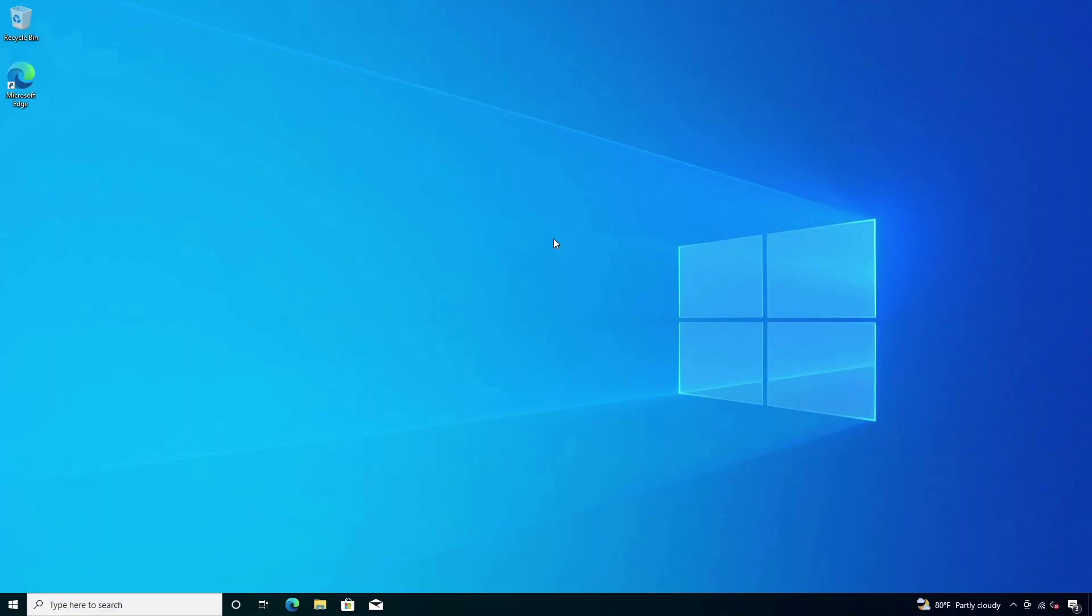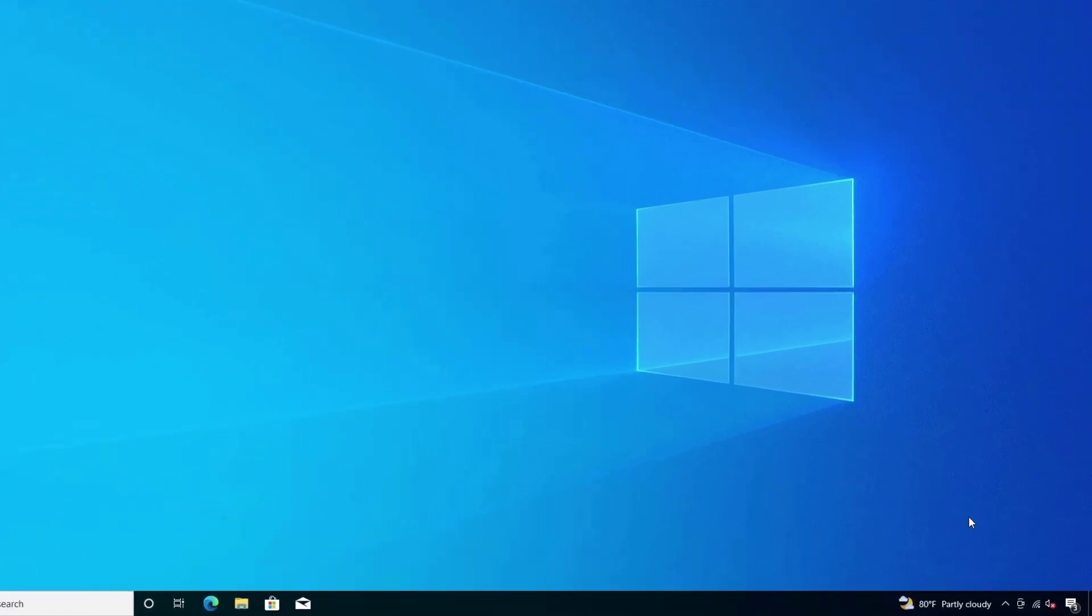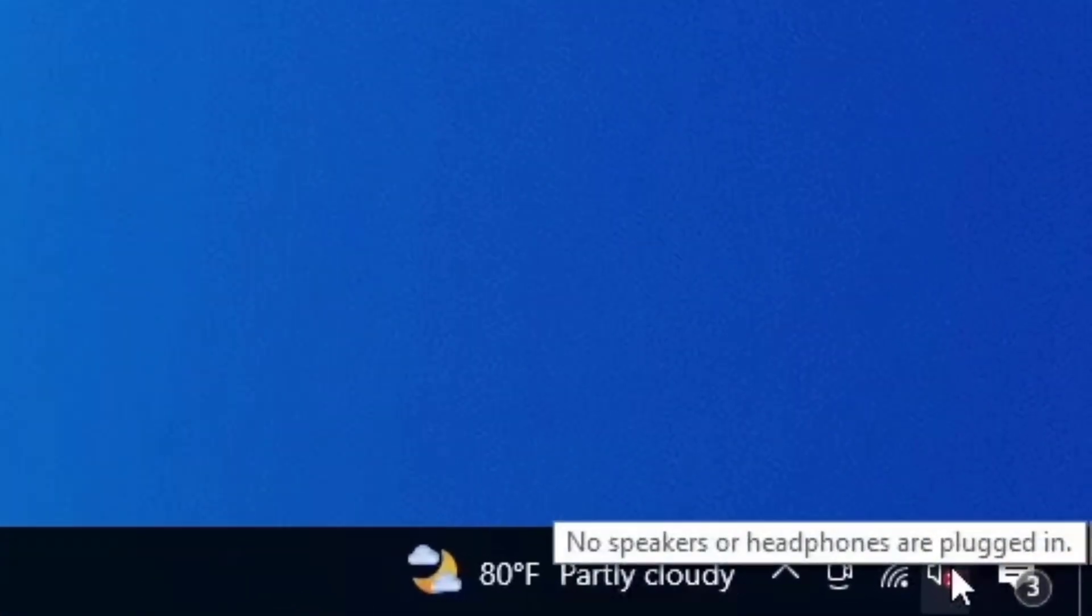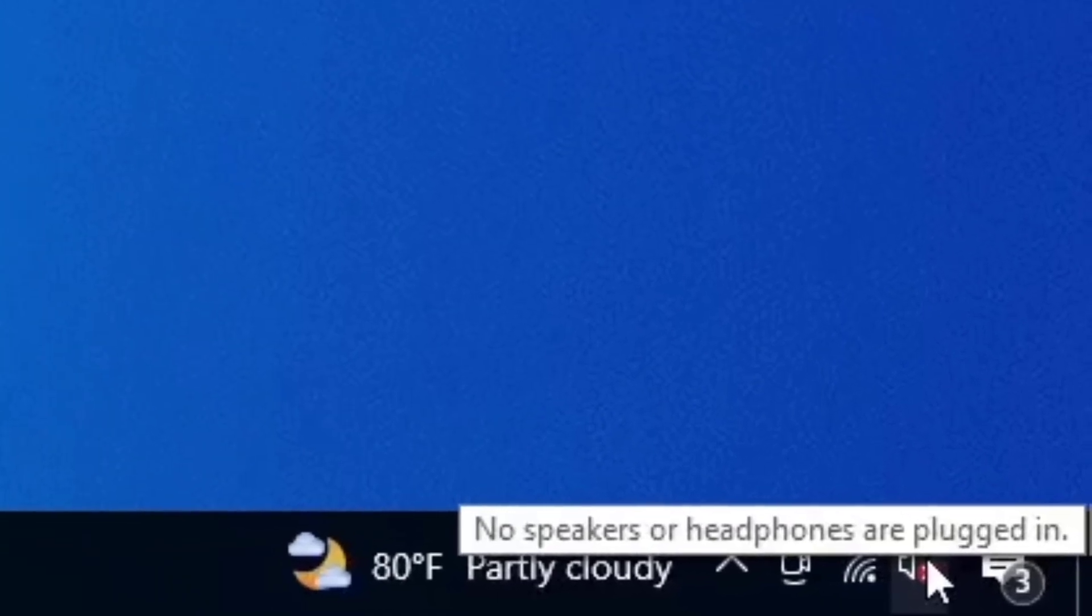Hello everyone, in this video I will show you how to fix audio on MSI motherboard after fresh installing Windows. If you have recently installed a fresh copy of Windows on your MSI motherboard, you may find that the audio is not working properly.